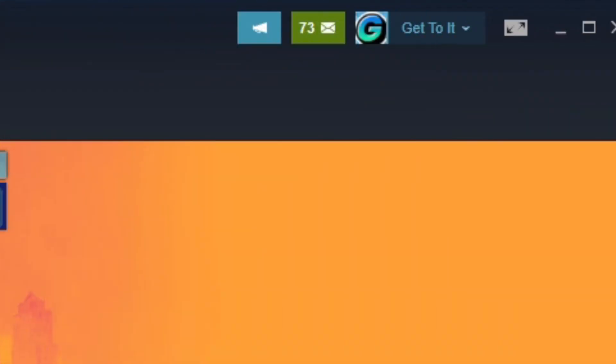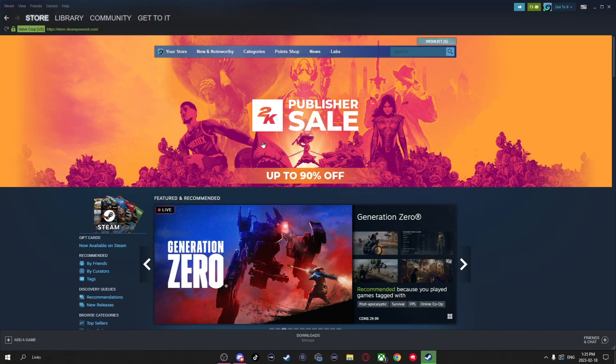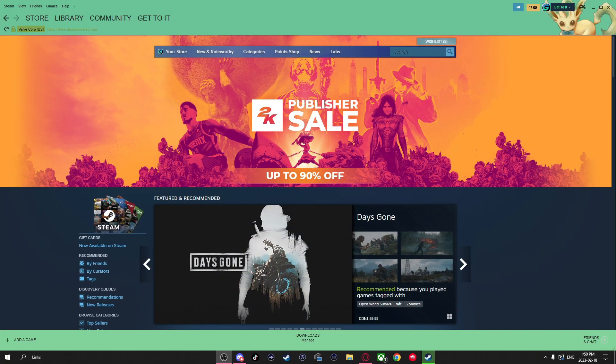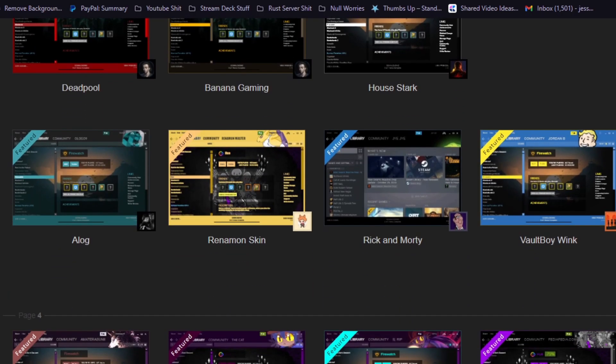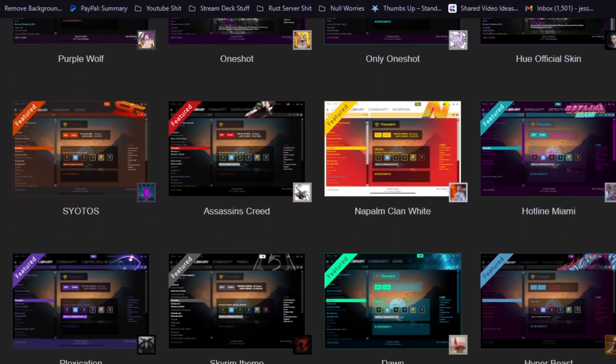This is the regular old boring Steam theme and this is just one of the many themes you can have on Steam.